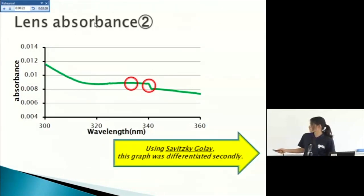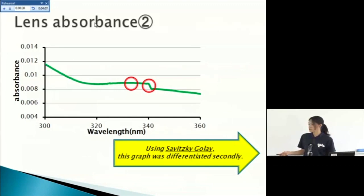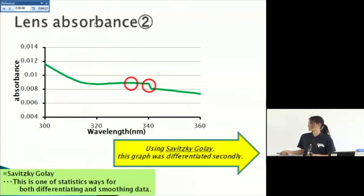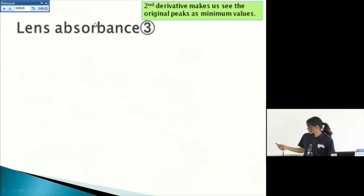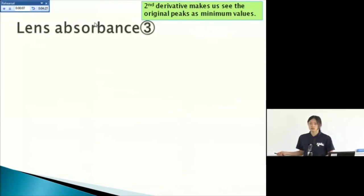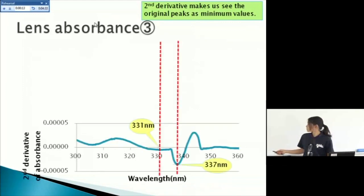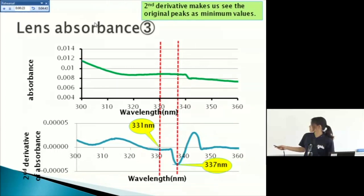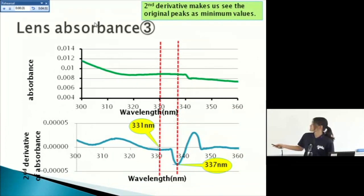So using Savitzky-Golay, I differentiated this graph secondary. For your information, Savitzky-Golay is one of the statistics ways for both differentiating and smoothing data. Second derivative makes us see the original peaks as minimum value. For example, this peak, maximum value, and maximum value. This is original data. This peak means this very, very loose arch, and this peak, and this peak is this part.